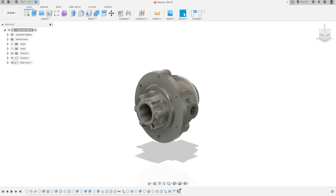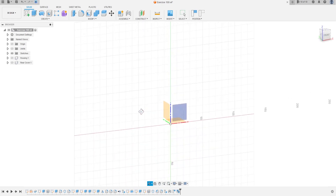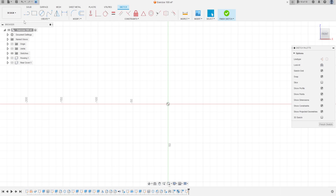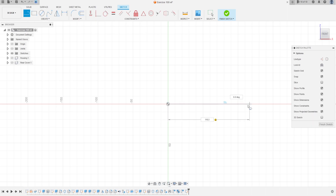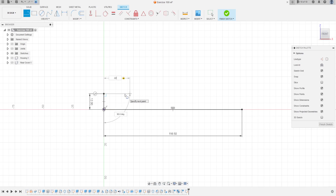First, let's hide the two components. Go to Create a Sketch and select the front plane. Select a Line, make a line here with 116.5 millimeters. Then from this point, make a line here with 12 millimeters, and another line here with 22 millimeters.